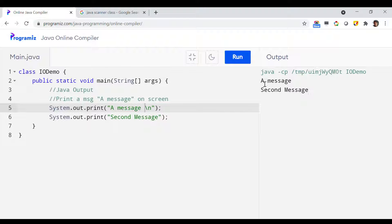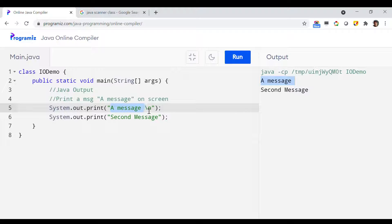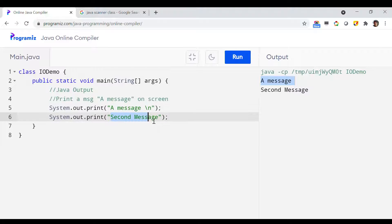Let me run the program and see the output. As you can see, after the first message a line break has been inserted. On the first line you see 'a message' — that's the part before the backslash-n — then a new line, and after that the second message has been printed.